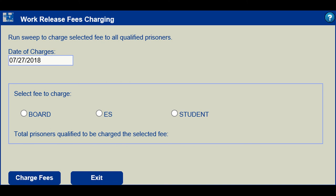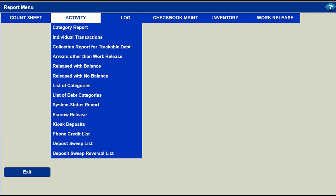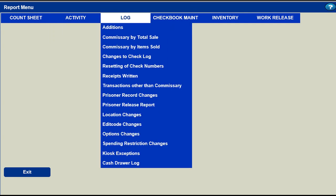Reports can be run to show what inmate or inmates are in debt and how much they owe. Reports are essential in accounting packages. Keep Account Online has over 60 reports. Some reports are real-time, such as count sheets. Under Activity, Inmate Transaction Summary and Individual Inmate Detail Reports are created. Logs show the detail associated with the summary reports.